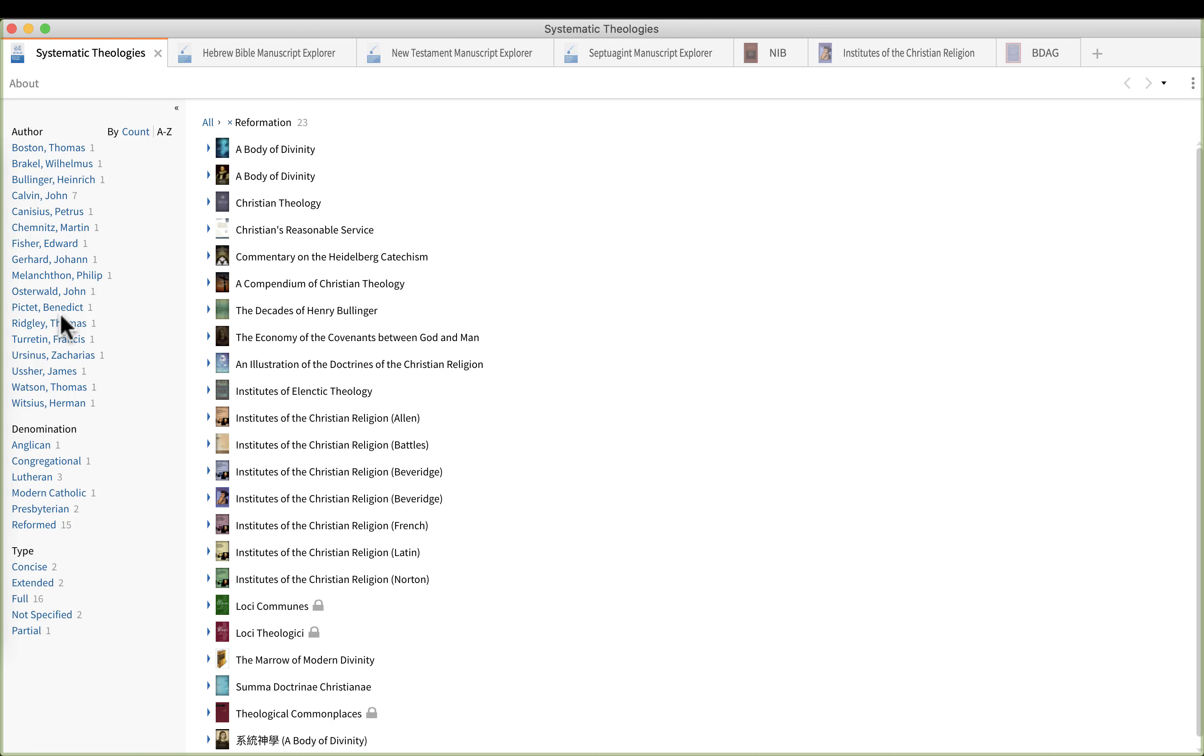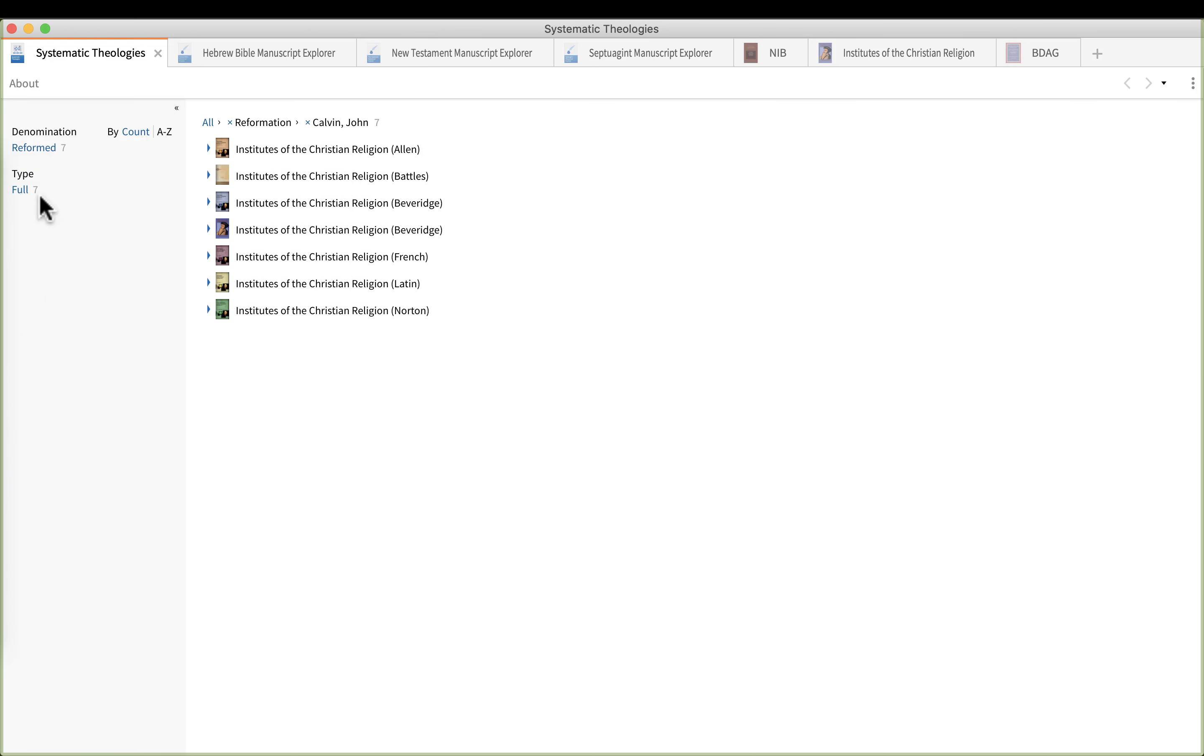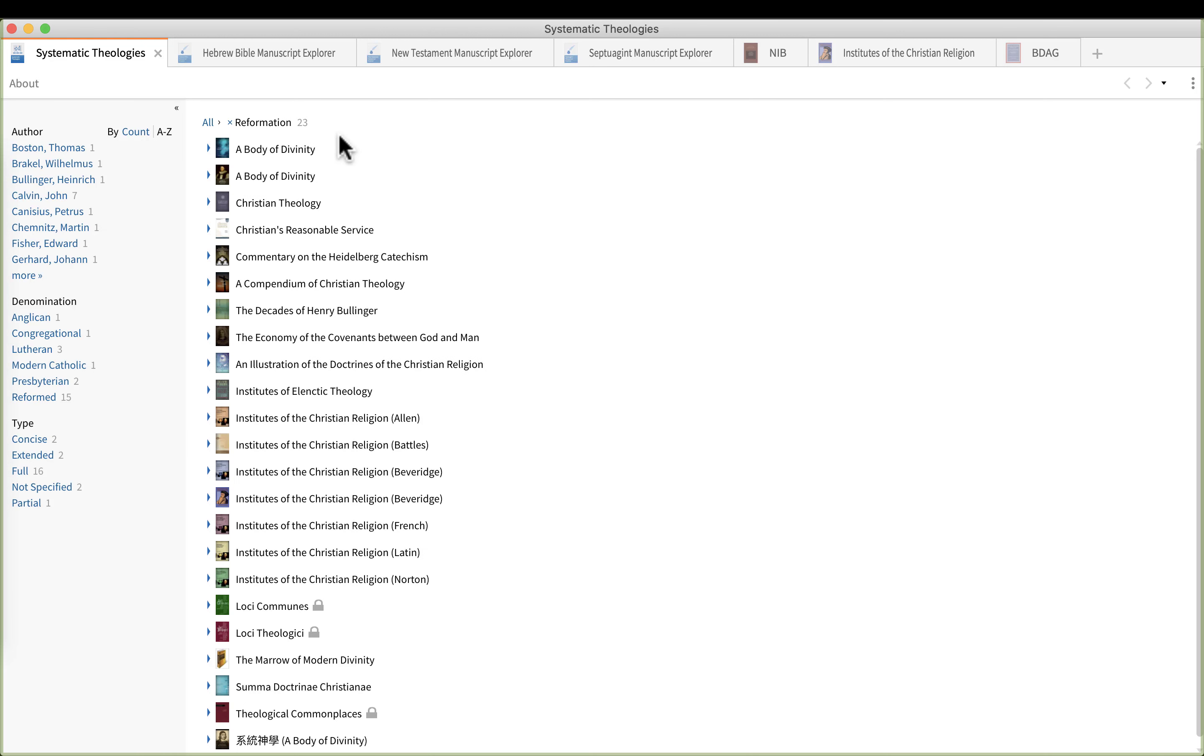I now can go up to the top under author and I can pick whichever author I want to focus in on. So this is really powerful and it can tell me a little bit about the book. So if I click on John Calvin, notice that the denomination now has been reduced to one, reformed. So this tells me that John Calvin is the author of a systematic theology book during the Reformation and he is reformed in his theology.